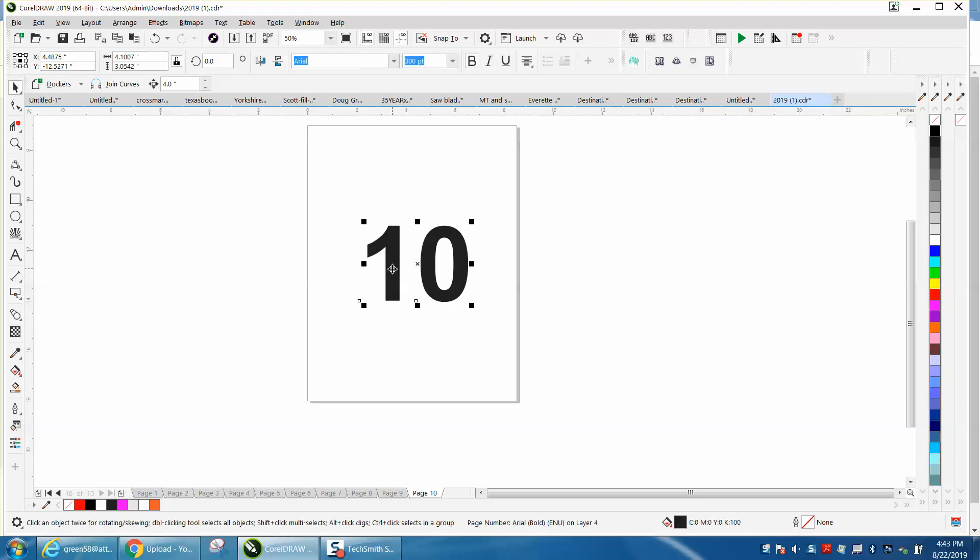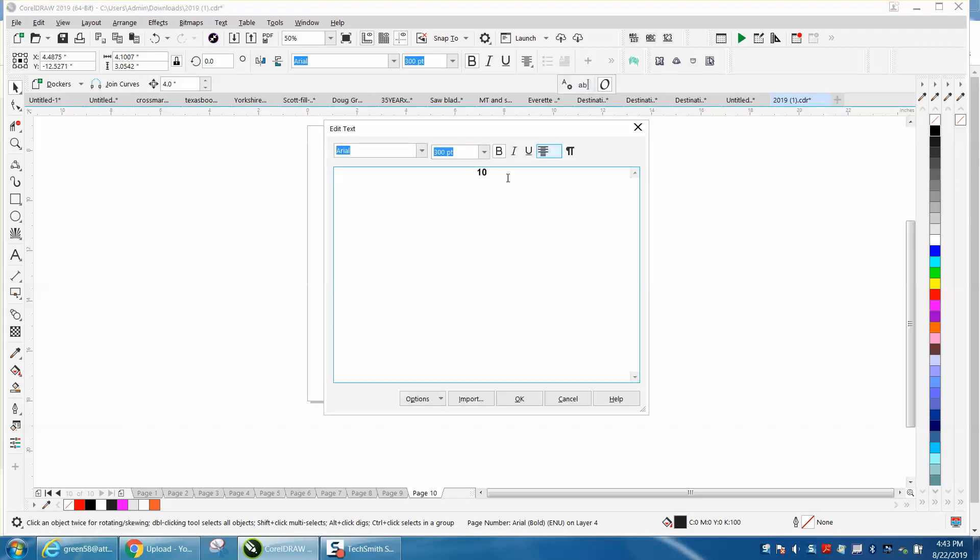So you would always want to make sure it fit. Let's go up here and see what 250 would look like.